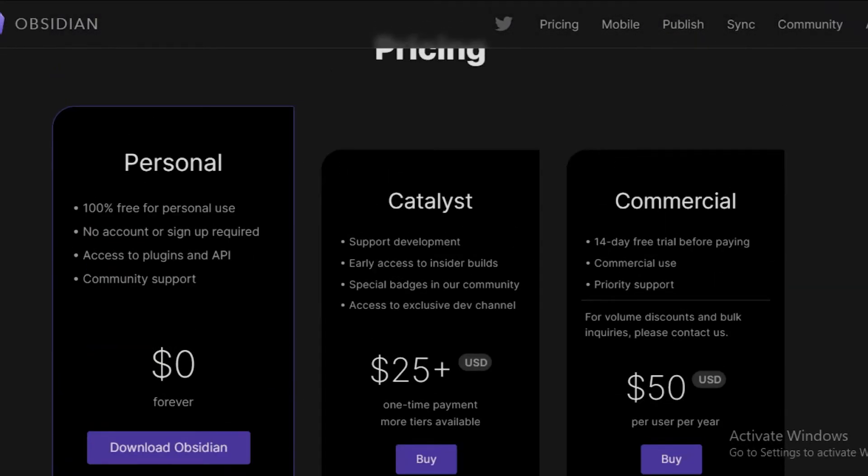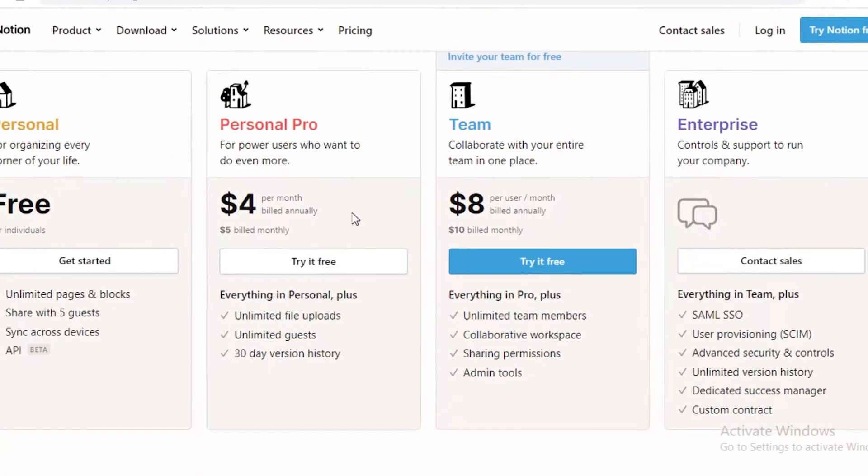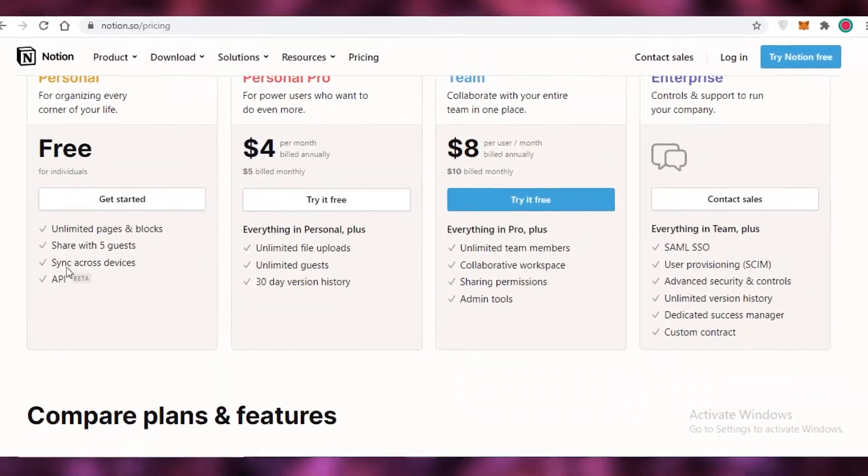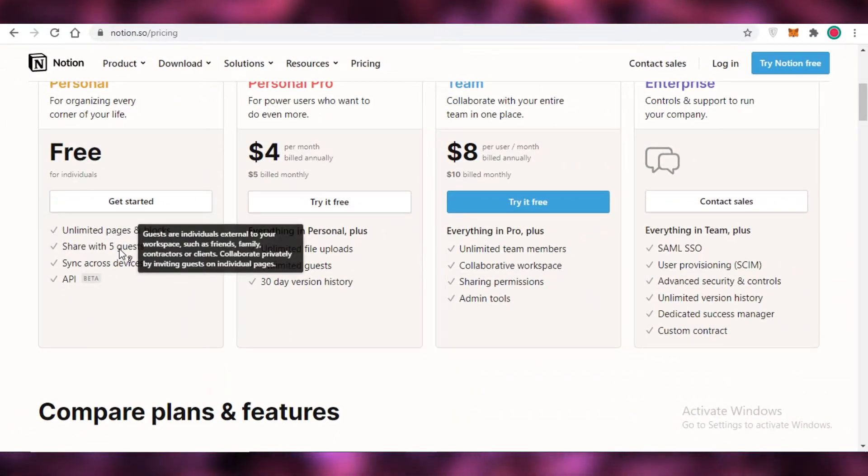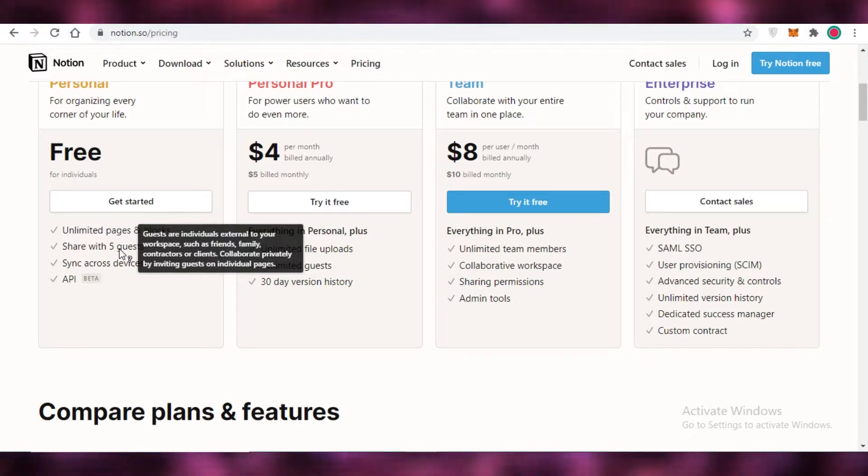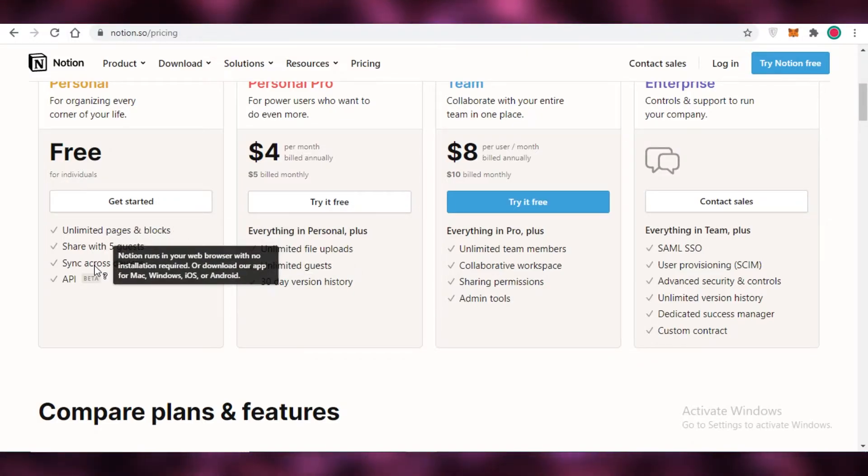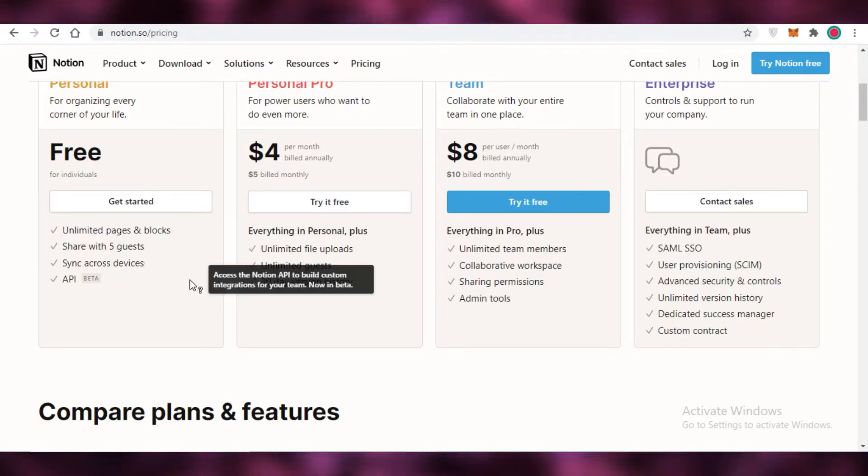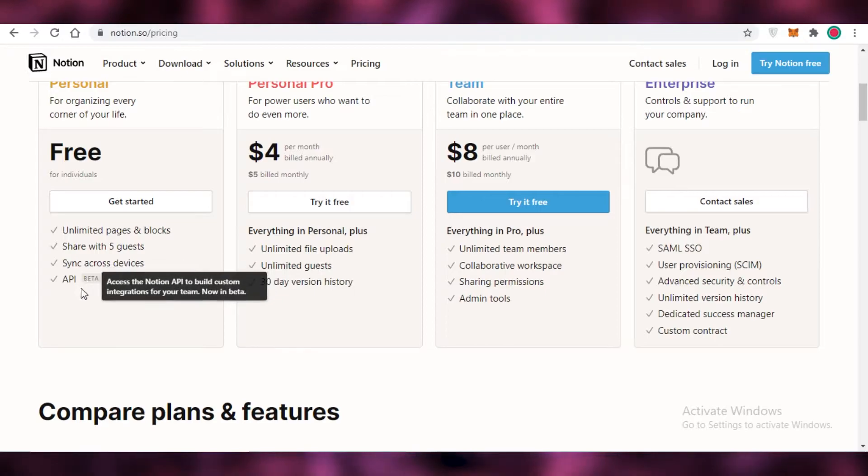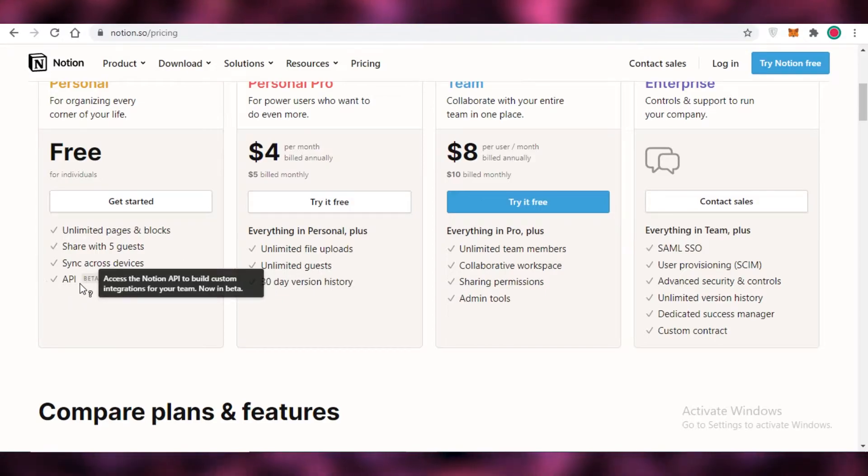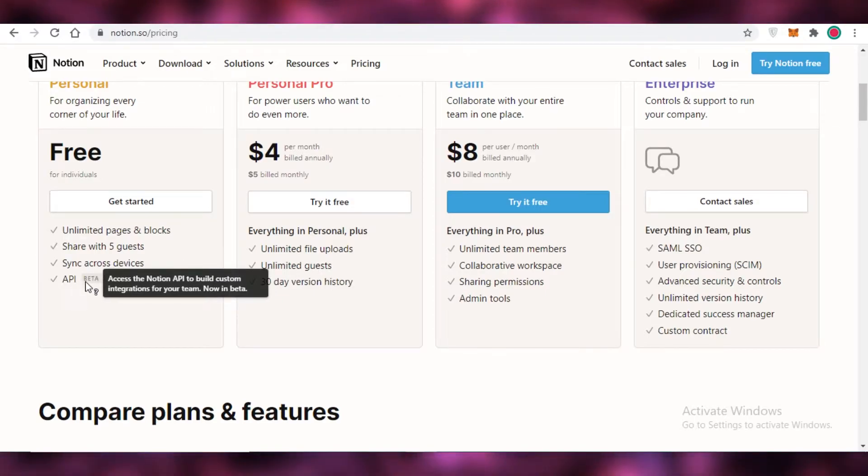On the free version of Notion, you get unlimited pages and blocks. You can share it with up to five guests. So accessibility is really optimized on the Notion platform. And then you can sync across with different devices, and you also have the API beta to build custom integrations for your team.